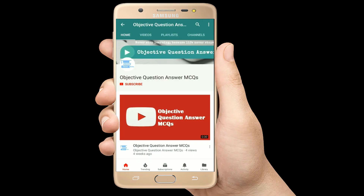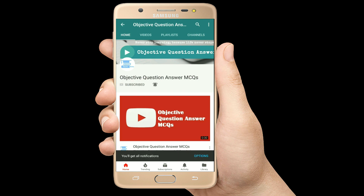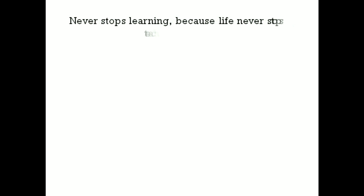Thank you so much for watching our videos. Please subscribe to our YouTube channel, Objective Question Answer MCQs. And always remember: never stop learning, because life never stops teaching. Bye.